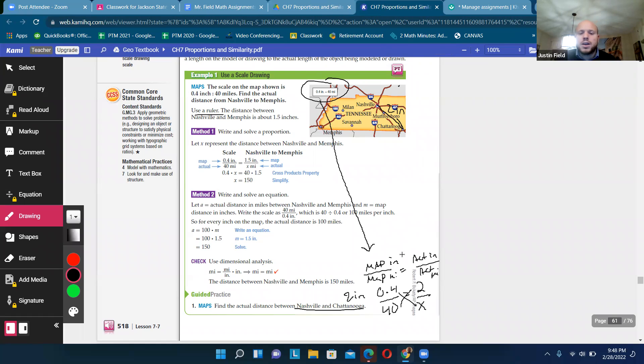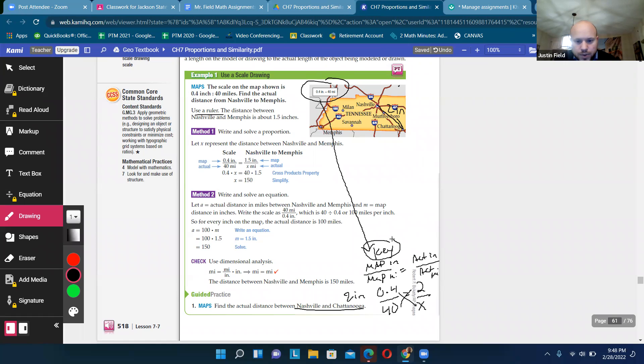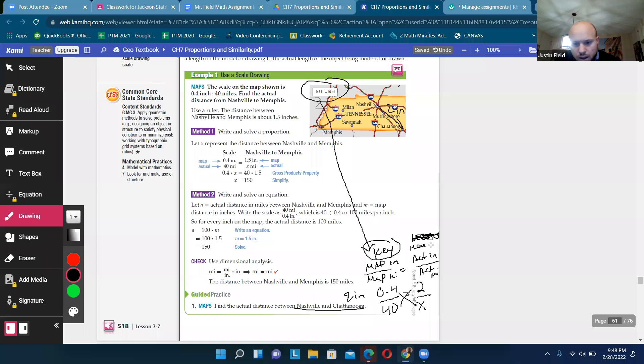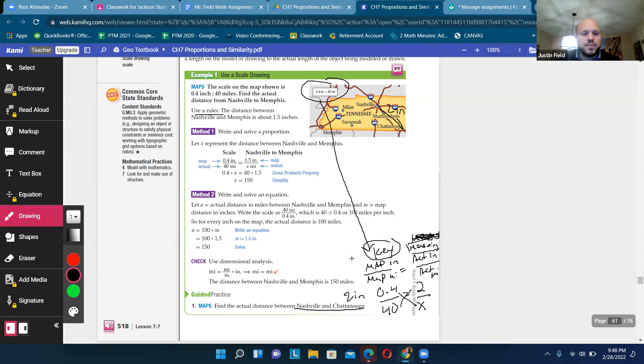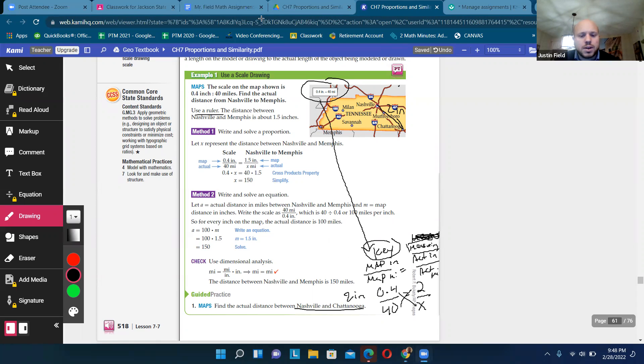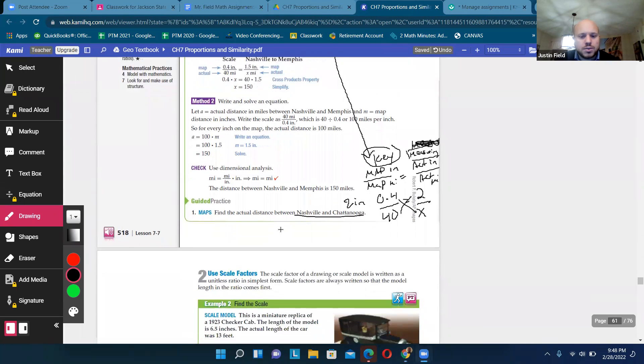So sorry, I said that a little confusing. But this side comes from the key. And this side comes from the measuring. All right. There we go. I thought it was on my annotation.